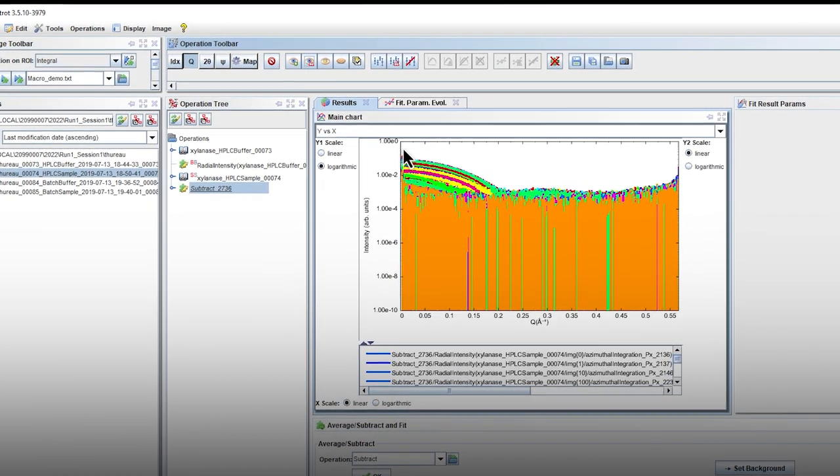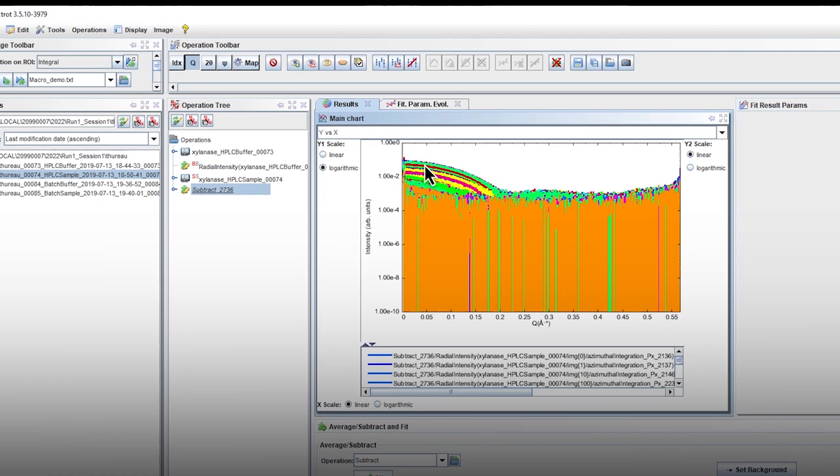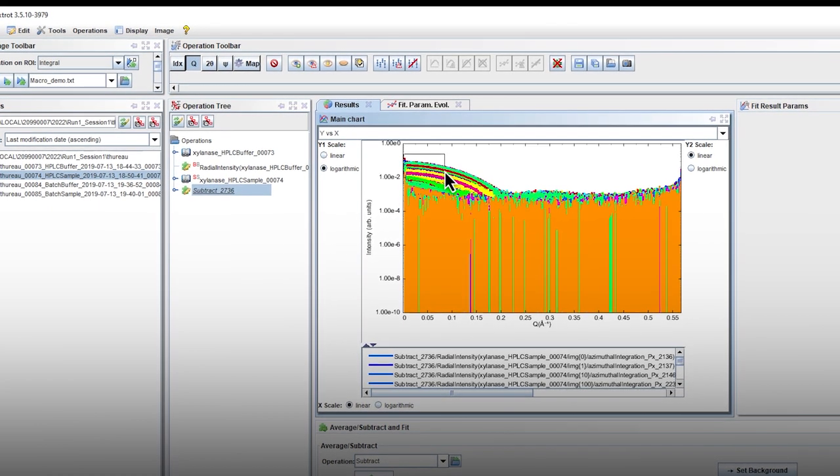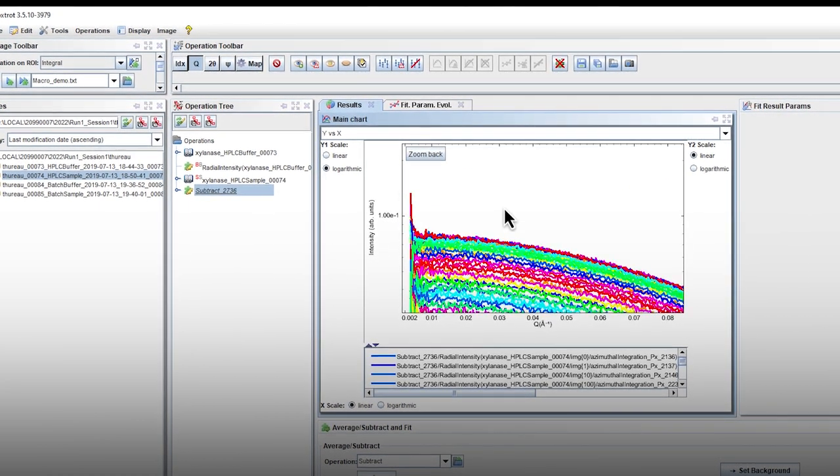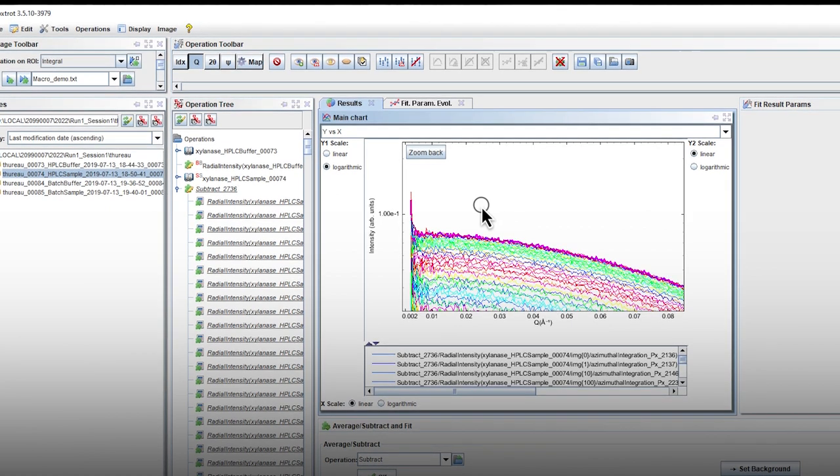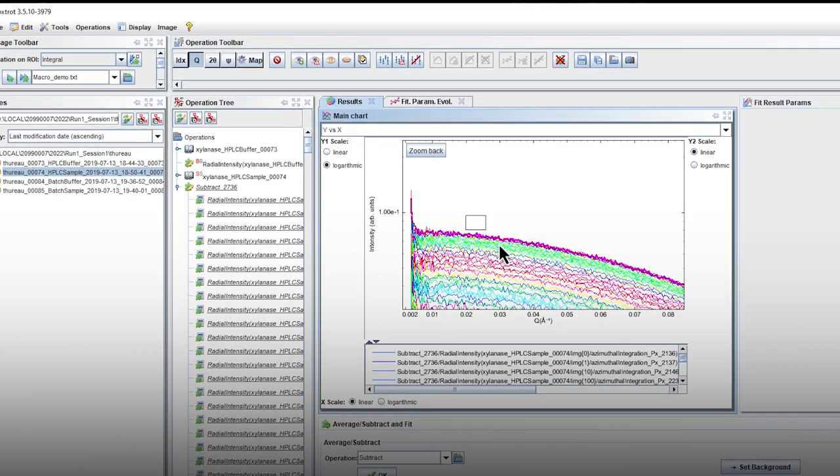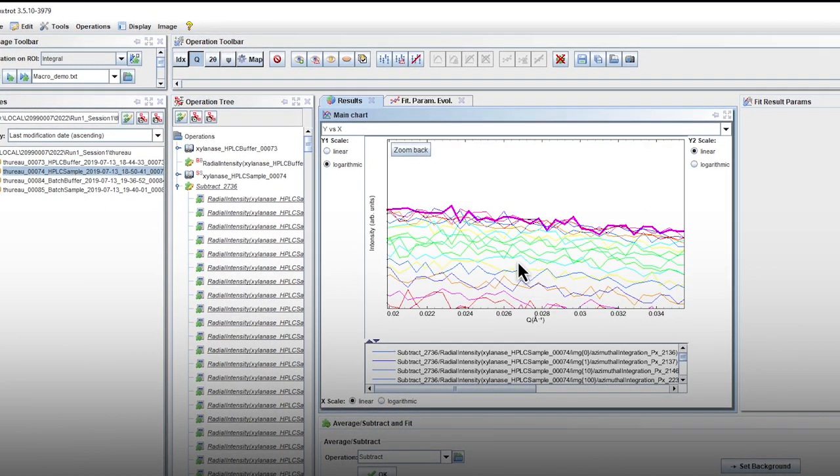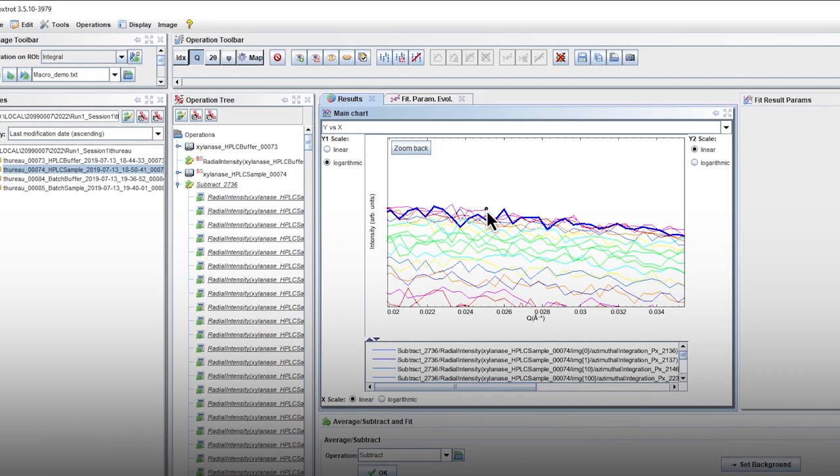A click and drag action on the graph will perform a zoom. Select one of the most intense curves by clicking on it. Here, the purple curve has been selected. The blue one would be suitable too.